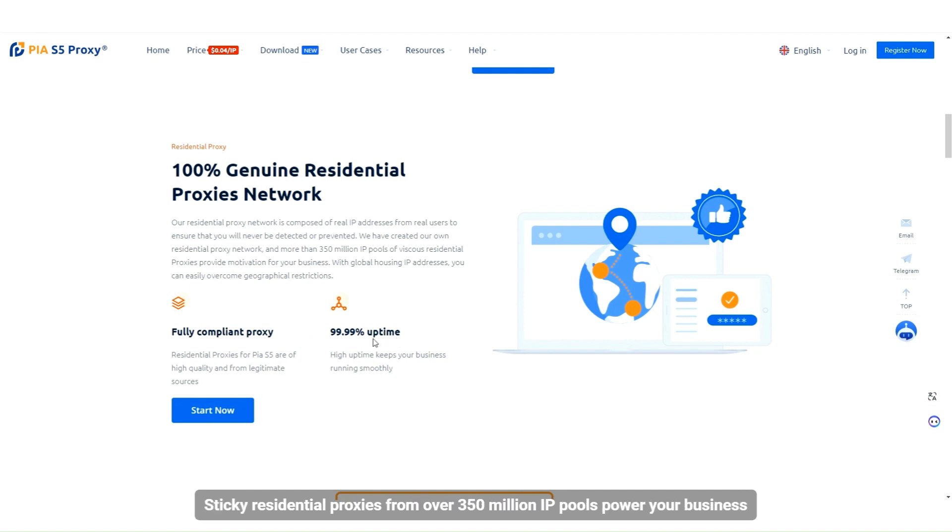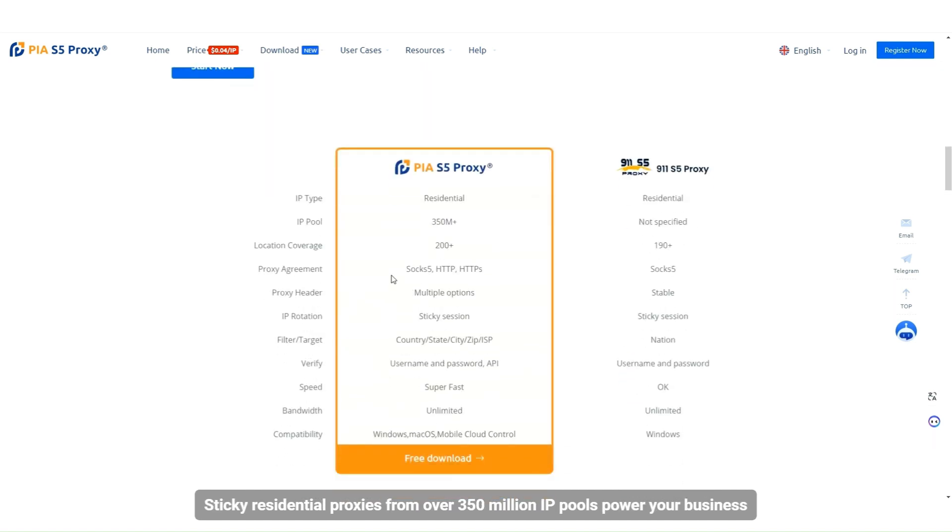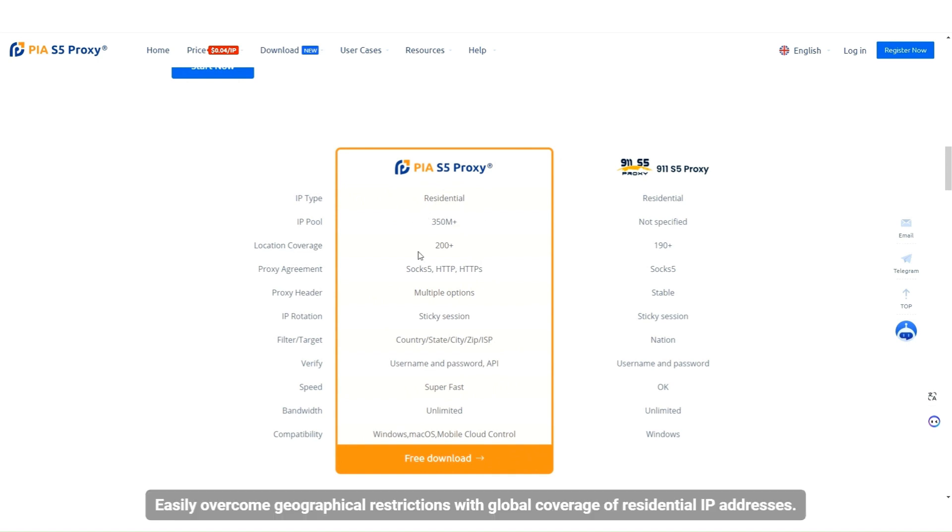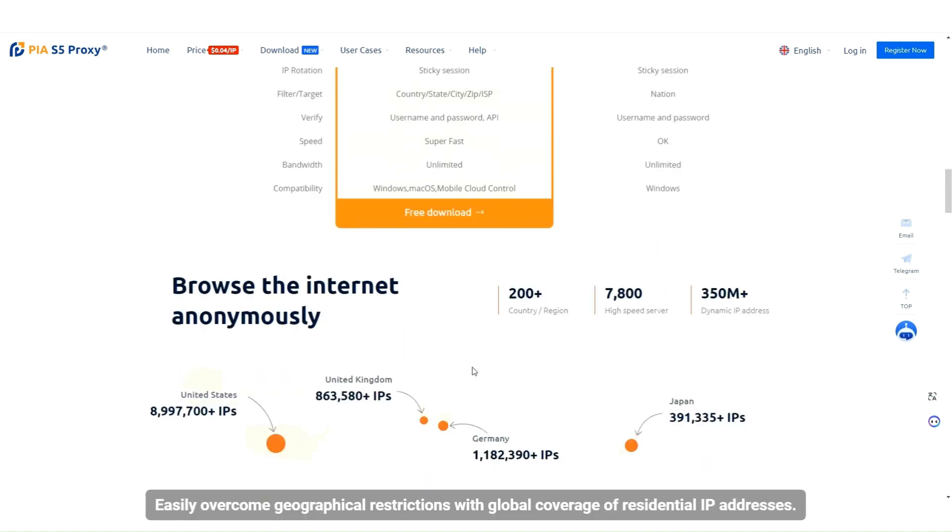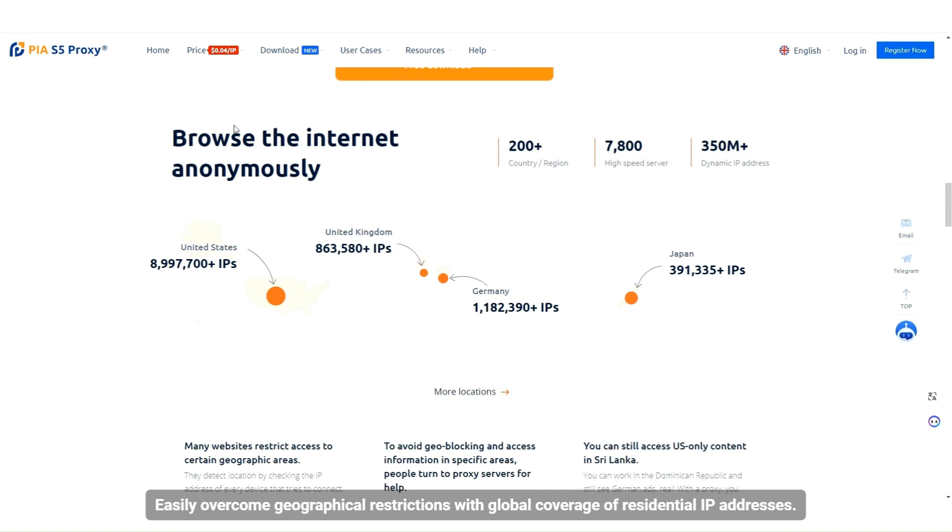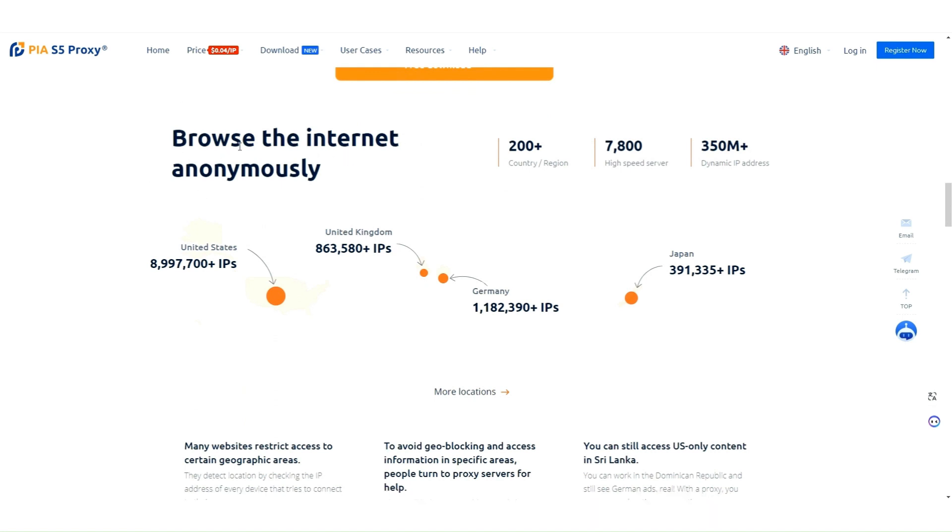Sticky residential proxies from over 350 million IP pools power your business, easily overcoming geographical restrictions with global coverage of residential IP addresses.